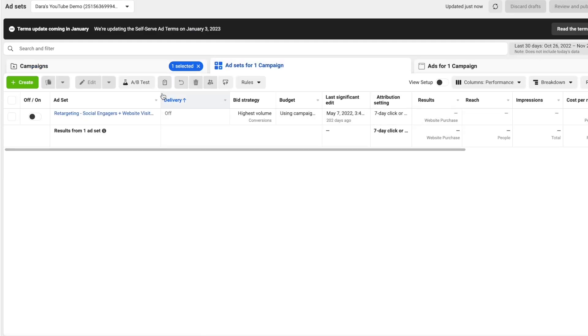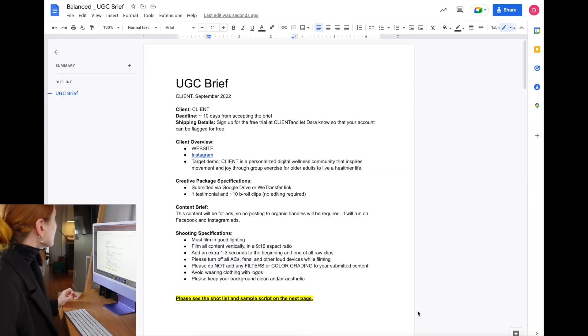Sure, you can optimize an ad account to oblivion and you can spend tons of hours doing creative work, but no matter what, your clients are still going to have two questions: number one, what did we learn? And number two, what's next? And this reporting structure is going to show you exactly how to do that.